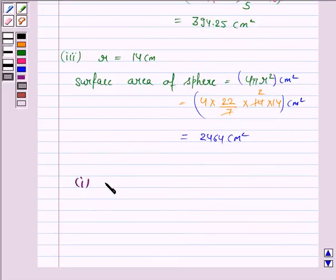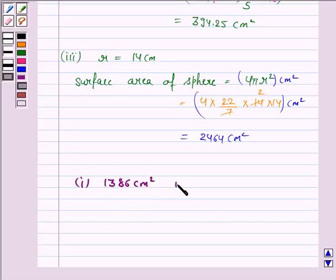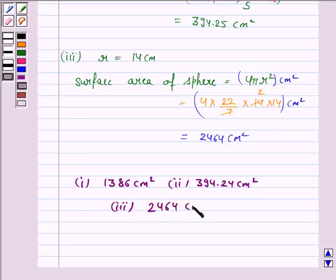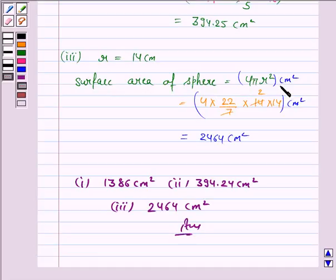Hence, the answer to the first part of the question is 1386 cm square, the answer to the second part is 394.24 cm square, and the answer to the third part is 2464 cm square. This completes the question. For such questions, do remember the formula for the surface area of sphere, which is 4 pi r square.